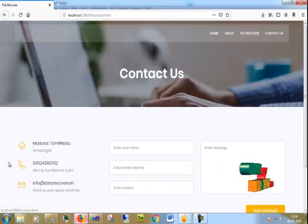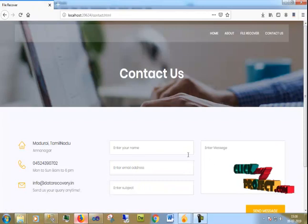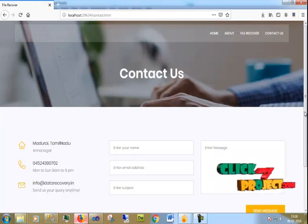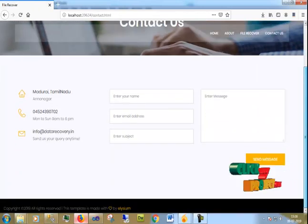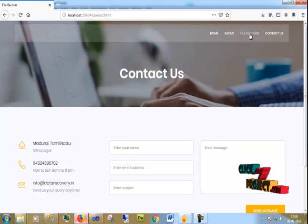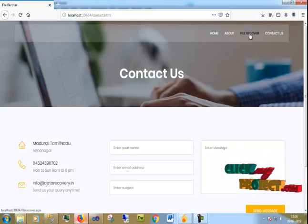This is the Contact page, where the user can enter their name, address, and give feedback. Those kinds of details are available on the contact page.